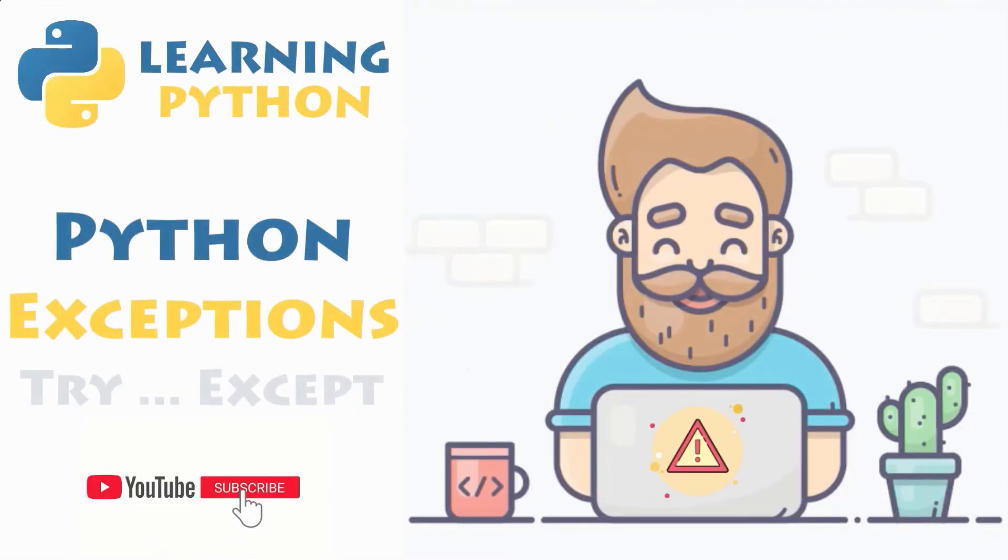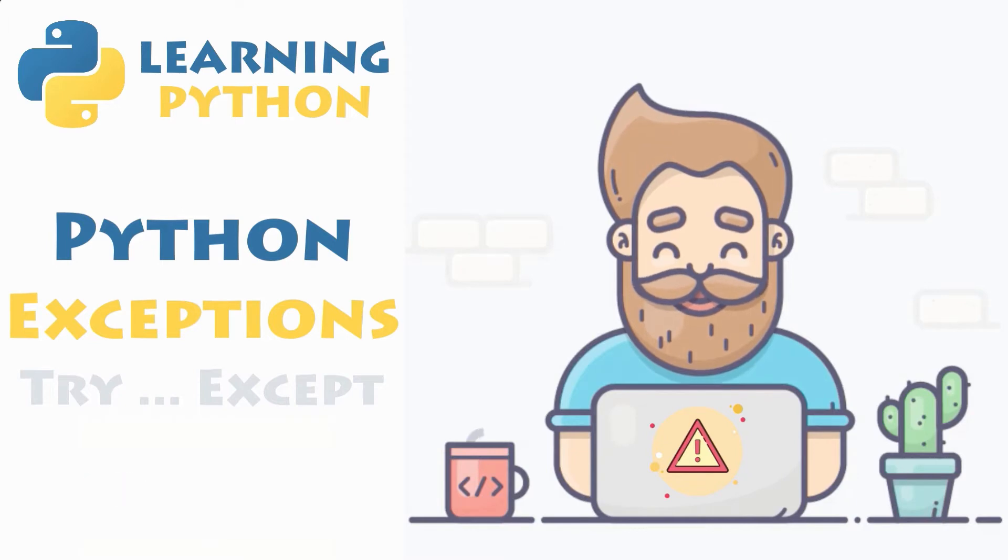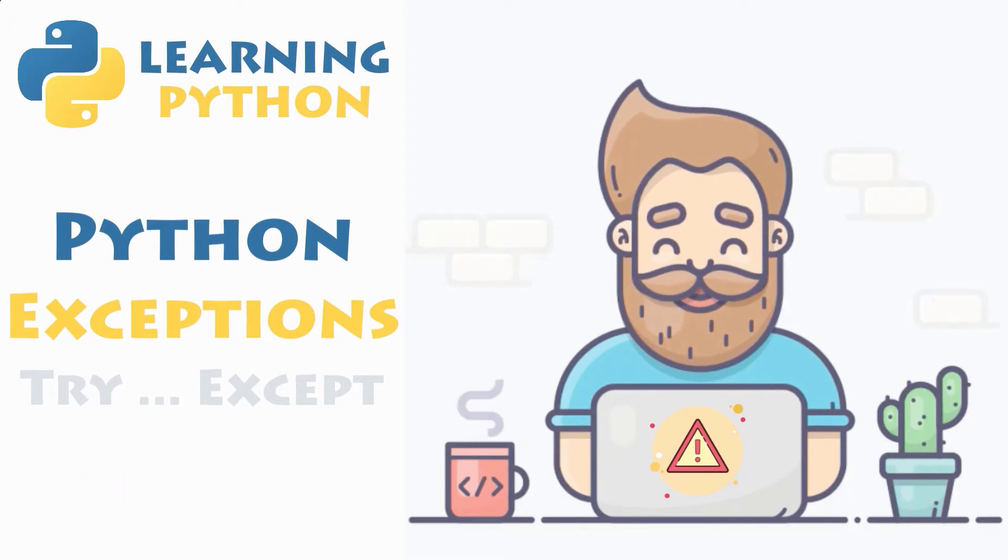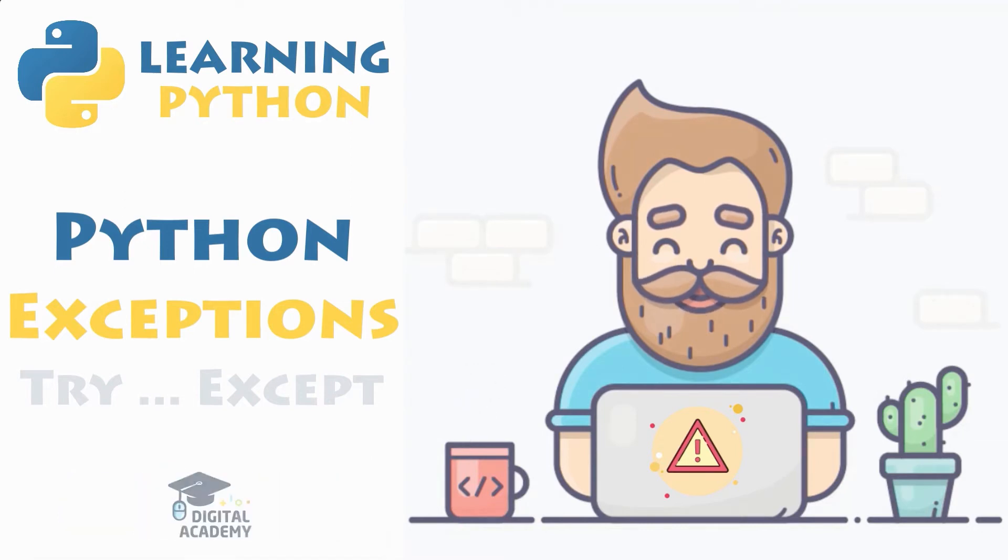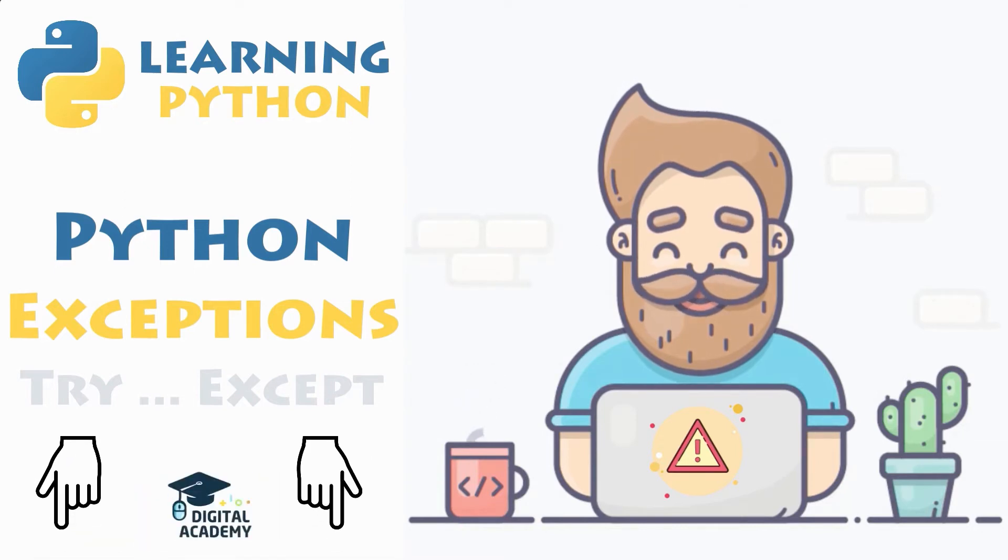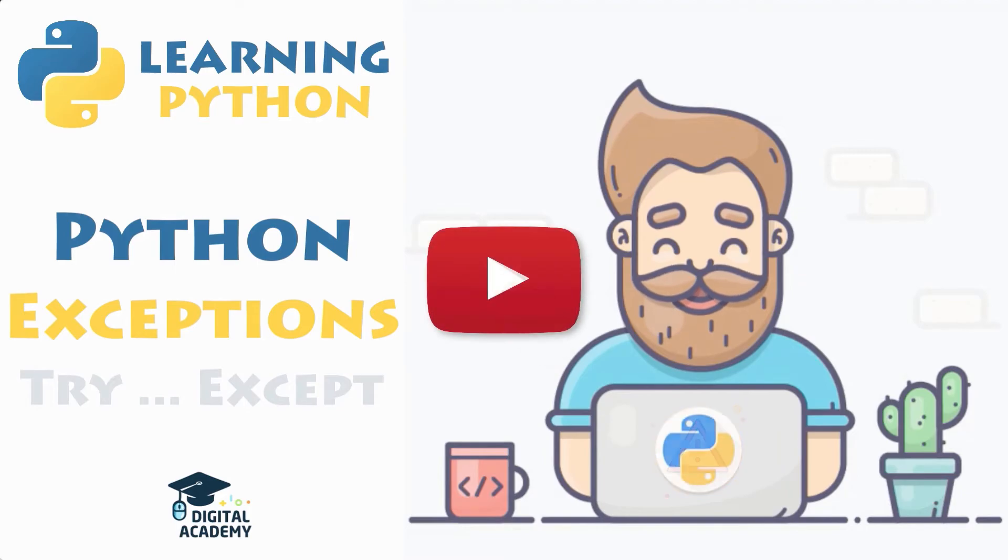In this video, you will discover how to define, raise, catch and handle exceptions in Python with the help of a few examples. Be sure to stick around and watch till the end if you want to handle errors in your program without interrupting its execution flow.